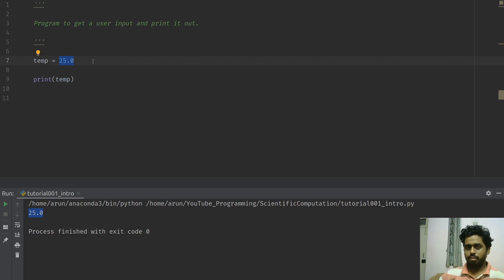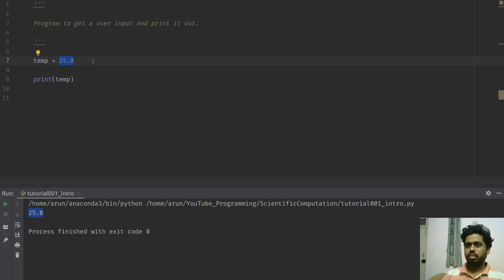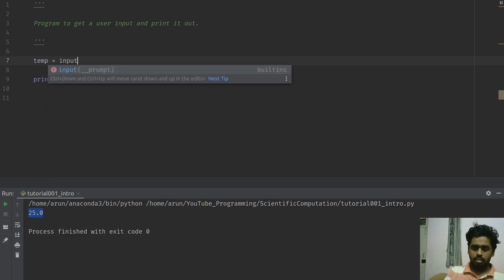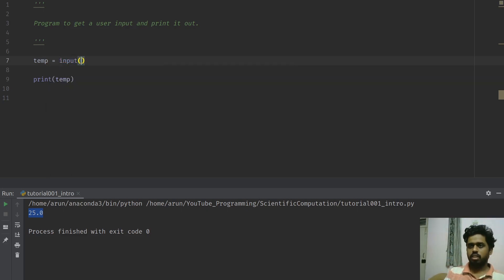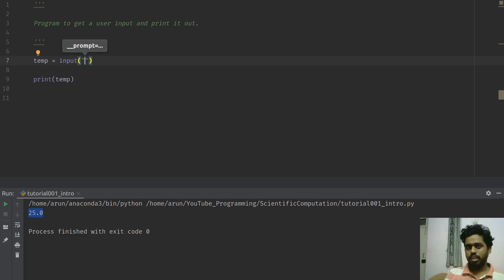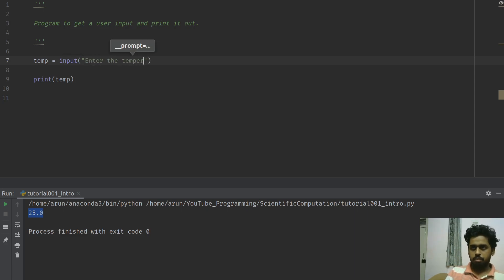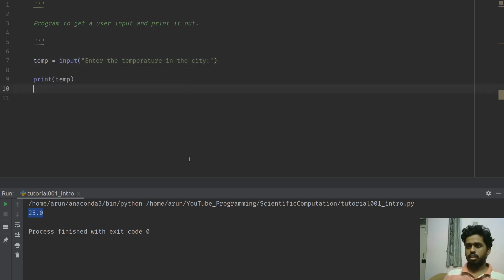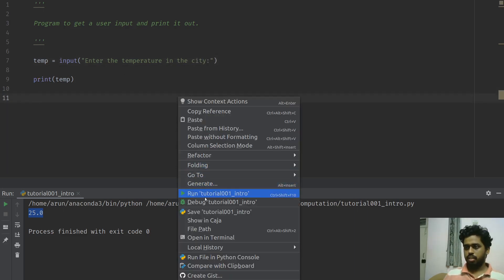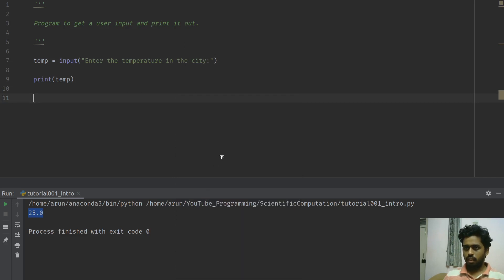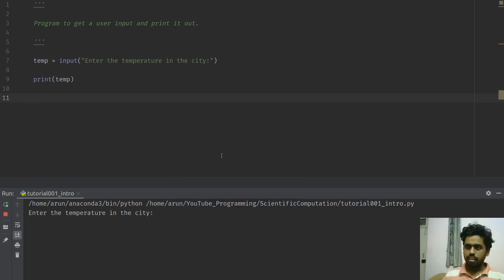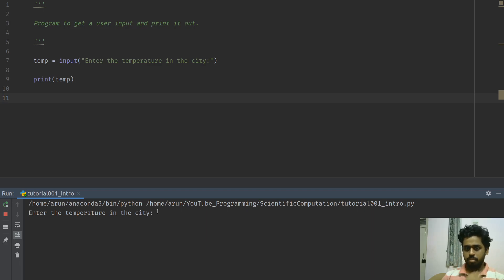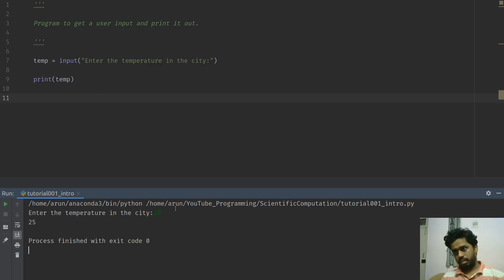You preferably would like the user to input the numbers to run. If you want to write a small program and all of that. So in that case, what you could do? You will call this function called as input. And then, you give some prompt so that the user knows what to enter. So we just say, enter the temperature in the city. Now once you do that, now you run this. The same program, the only thing is that it enters this statement and it's waiting for us to give some answers. What I will do? Let me just give the same value 25 and it prints out 25.